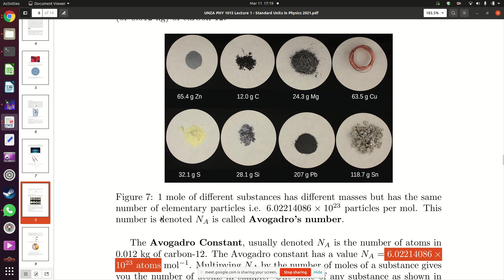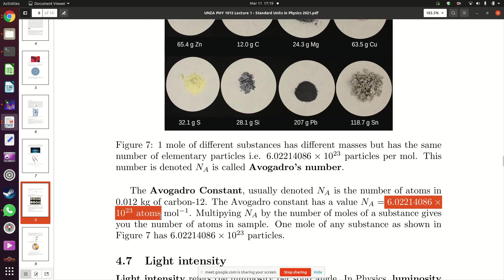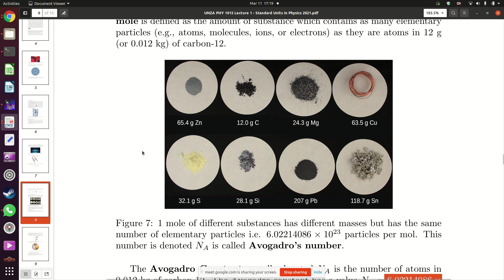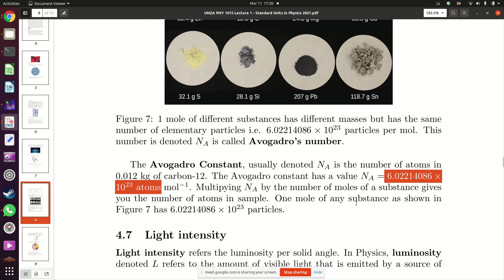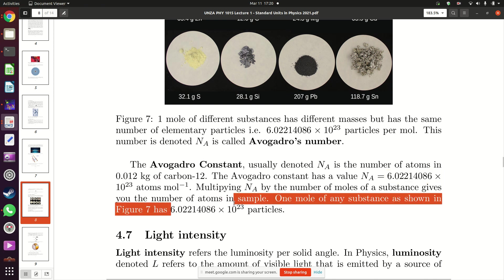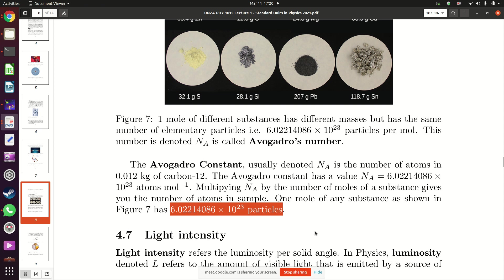Because atoms have different sizes, different elements need different masses to have this same number of atoms. For example, one mole of zinc requires 65.4 grams, magnesium requires 24.3 grams, copper 63.5 grams, sulfur 32.1 grams, silicon 28.1 grams, lead 207 grams, and tin 118.7 grams. So when talking about amount of substance, we measure in moles — one mole of any substance has that same number of atoms, molecules, or ions.